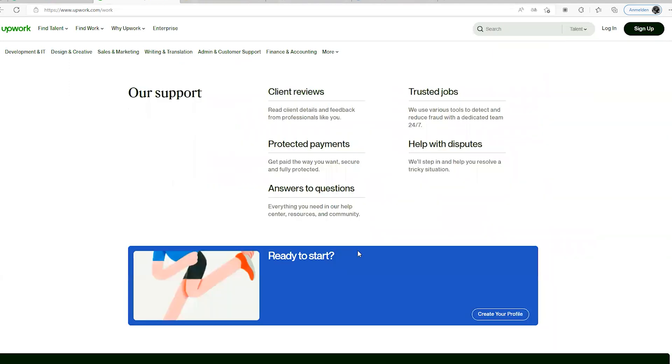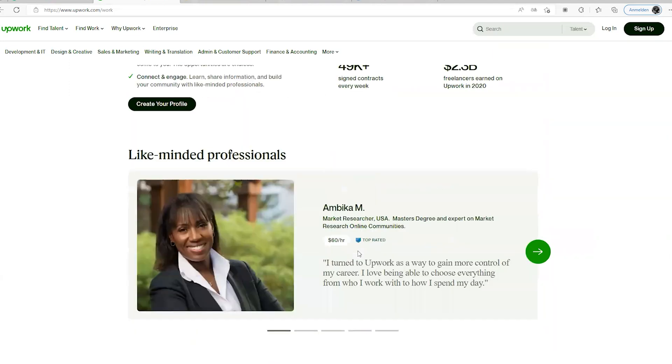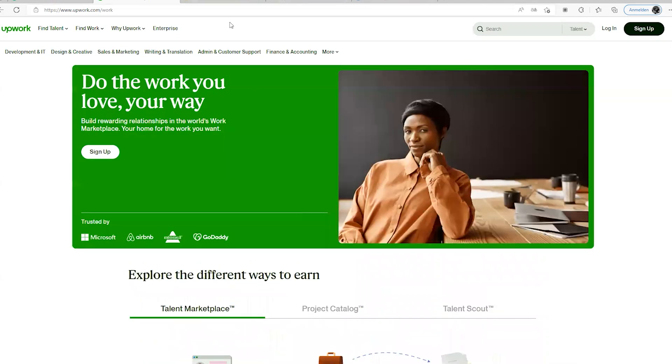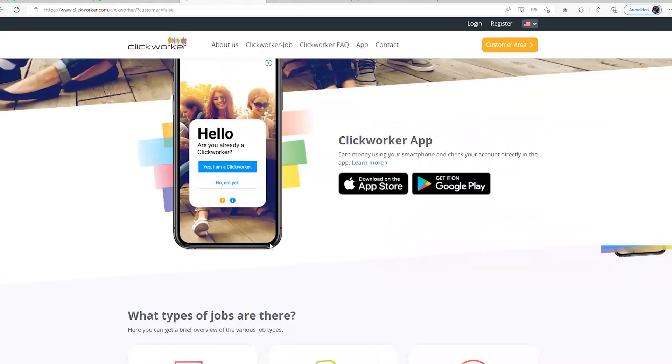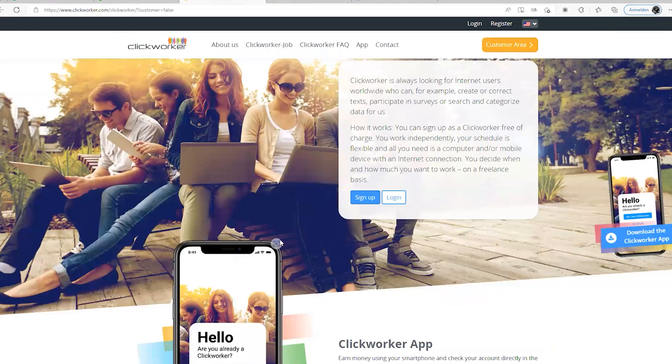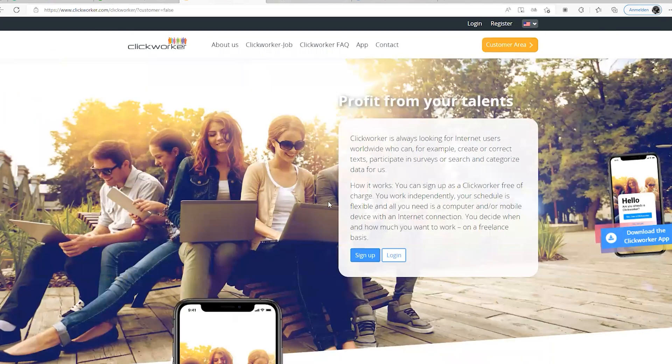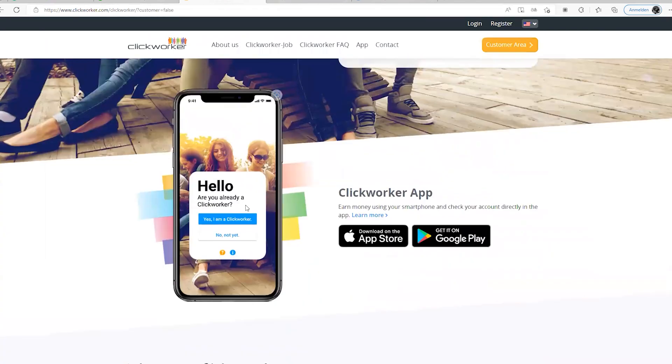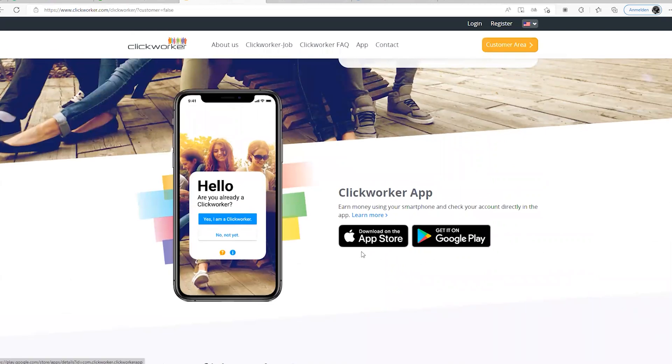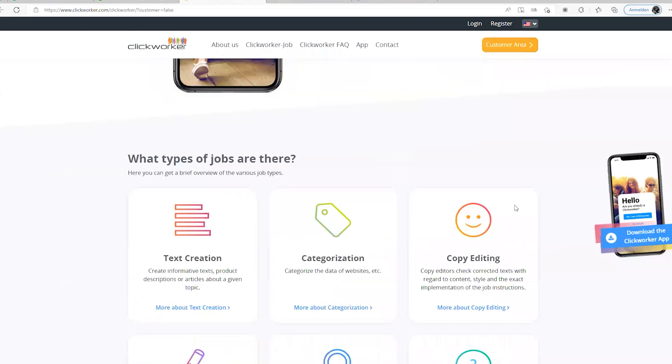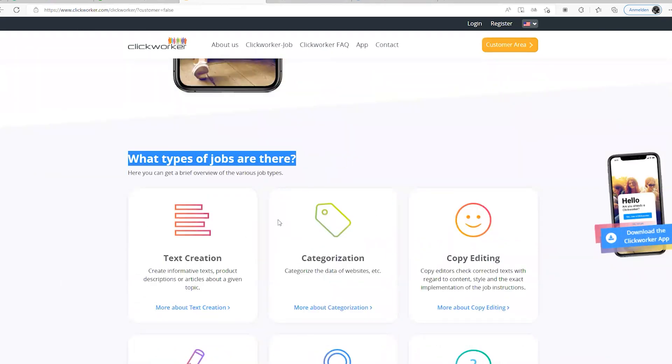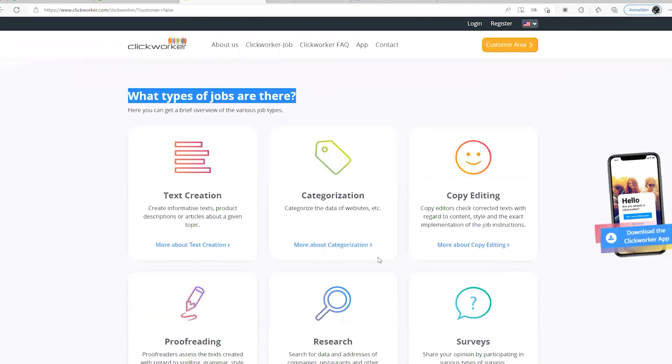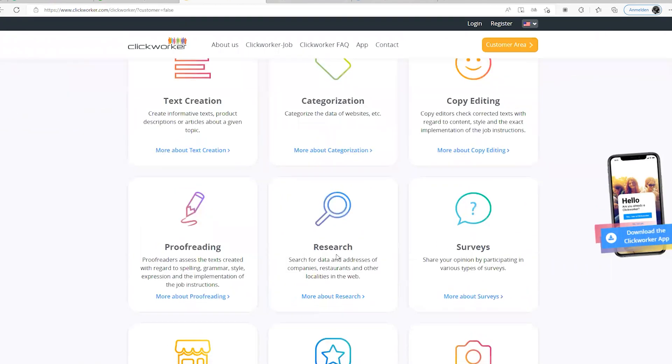The third website I'm bringing to you is Click Worker. Click Worker actually is known to almost everybody. I think they also have an application on both App Store and on Google Play, so you can actually download the application.